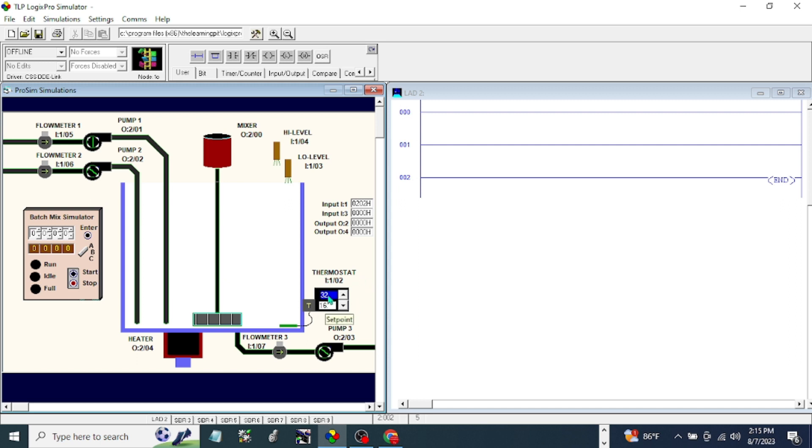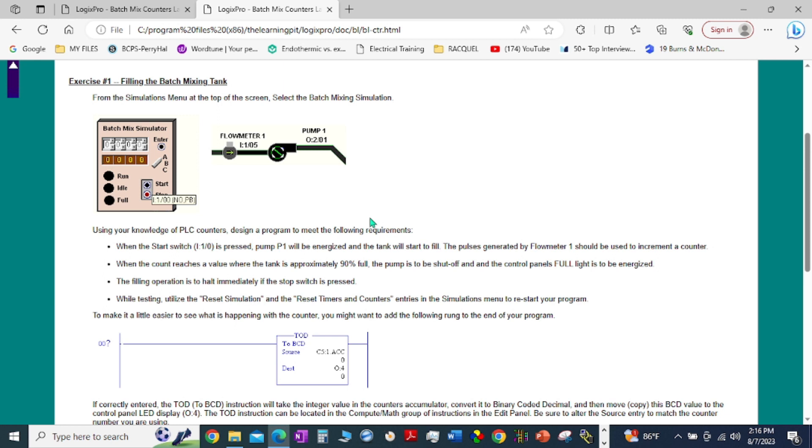Now let's first go to the student exercise, the requirements of Exercise Number One: Filling the Mixing Tank. Using your knowledge of PLC counters, design a program to meet the following requirements. When the start button switch is pressed, pump one will energize and the tank will start to fill. The pulses generated by flow meter one should be used to increment a counter.